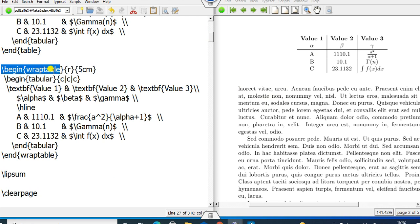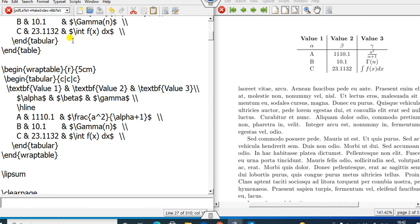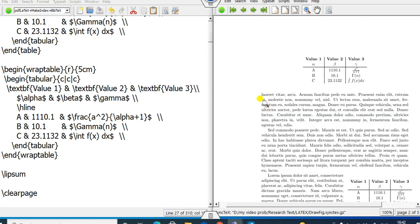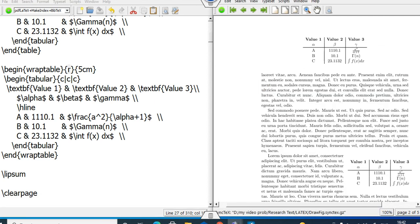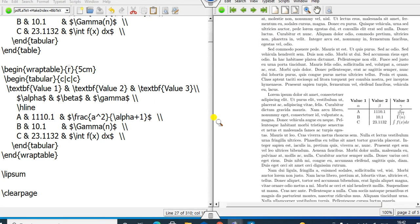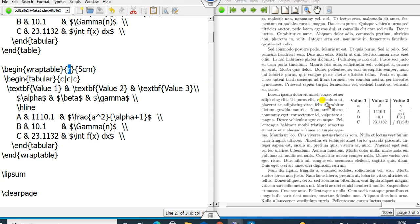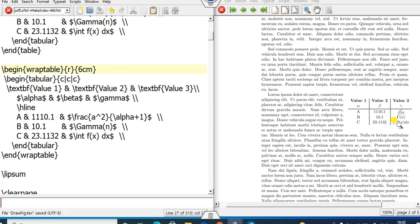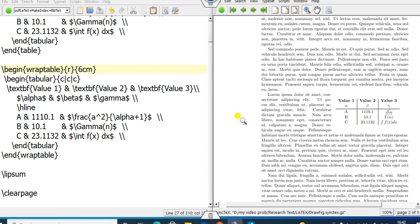So I write \begin{wraptable} with R for right and 5 cm width. Once I run it, you can see the output: the table is placed on the right-hand side, and the text is written on the left, top, and bottom. If I change it to 6 cm, you can see the width increases accordingly.